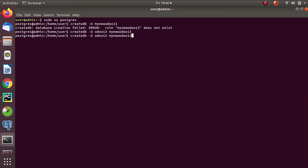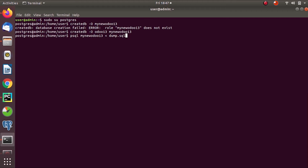Now, by using the db.sql file we are restoring the database. For that, give the command 'psql' followed by the database name and the db.sql file. You have to make sure that you have extracted the ZIP file — inside the ZIP file there are three files: the file store, db.sql, and manifest.json. We use db.sql to restore the database.